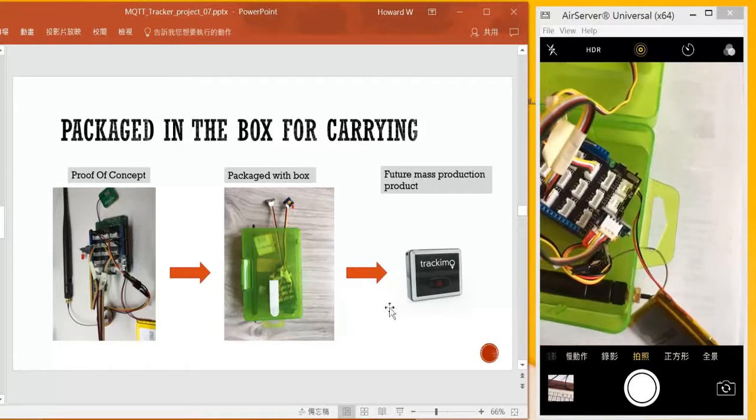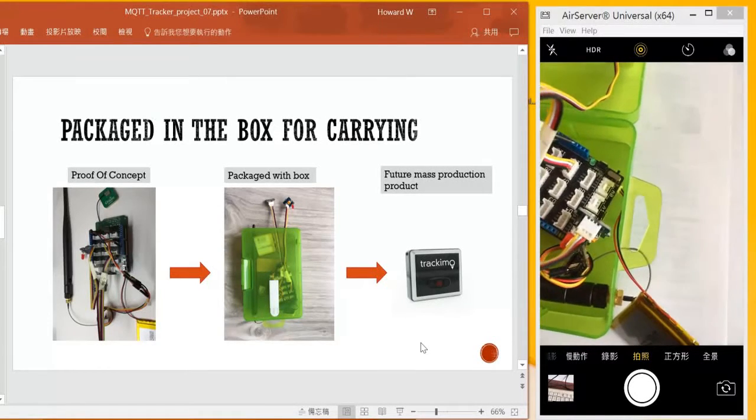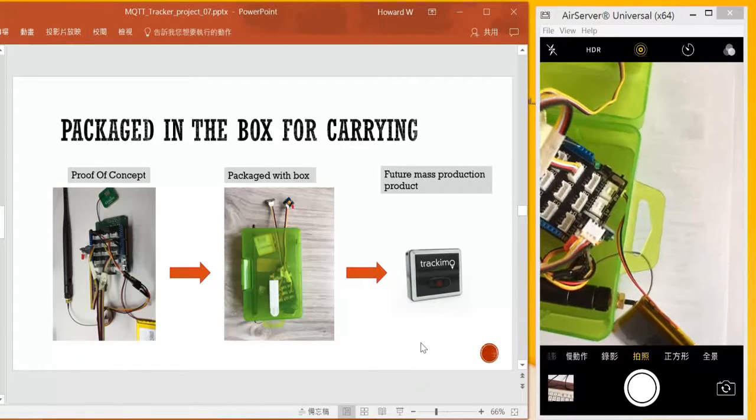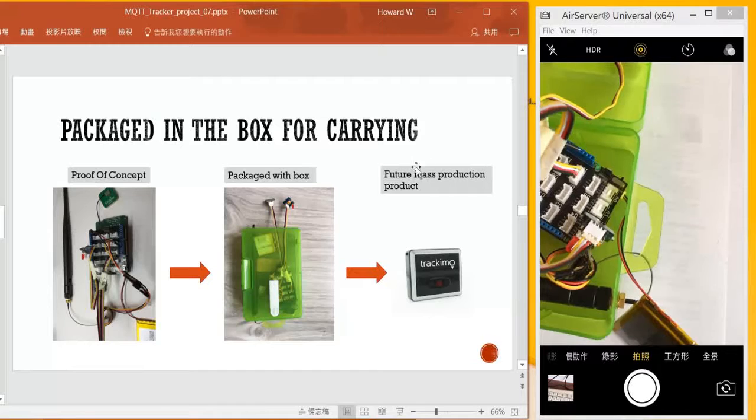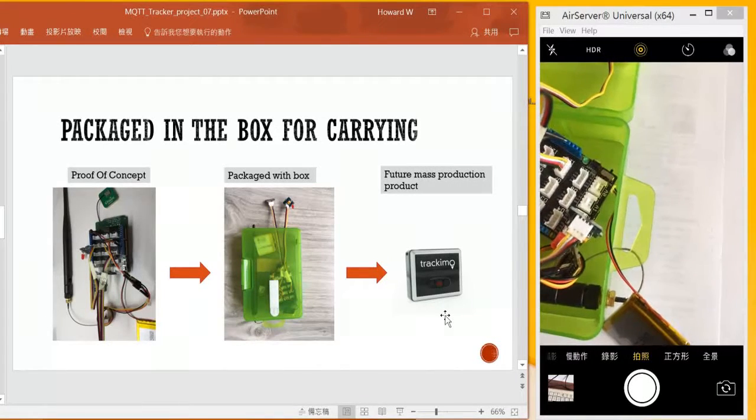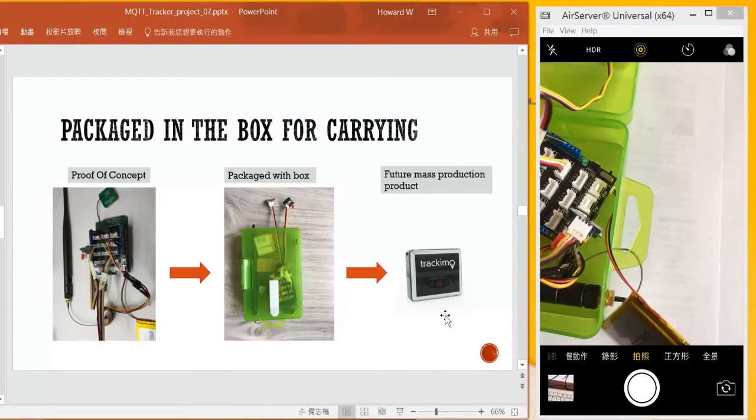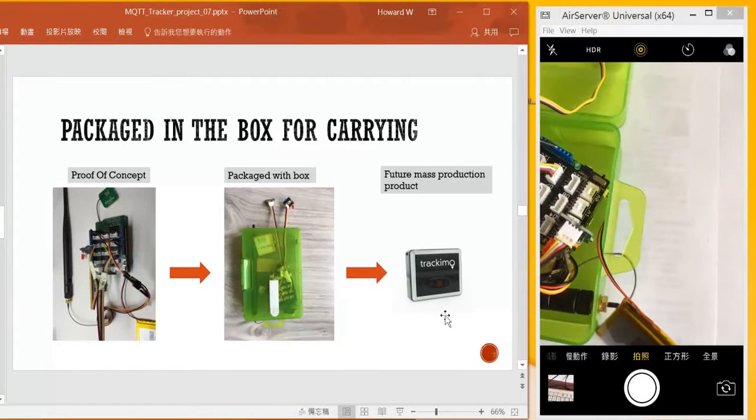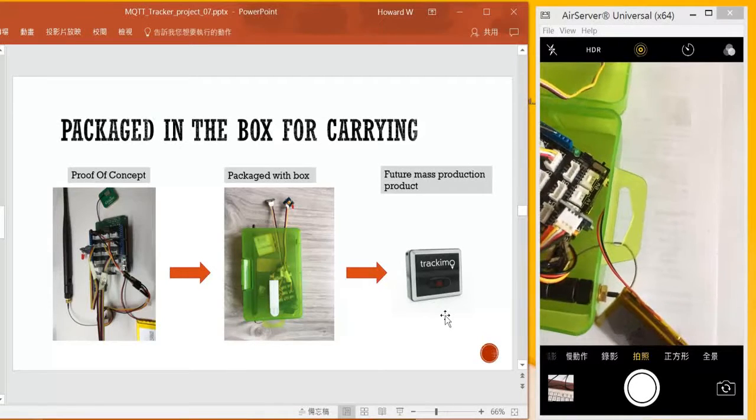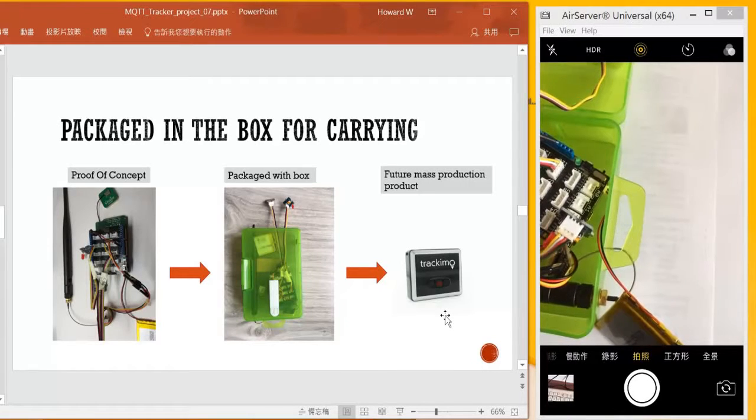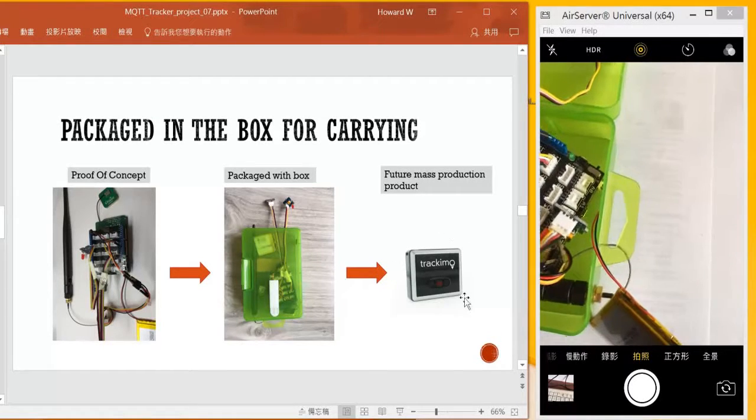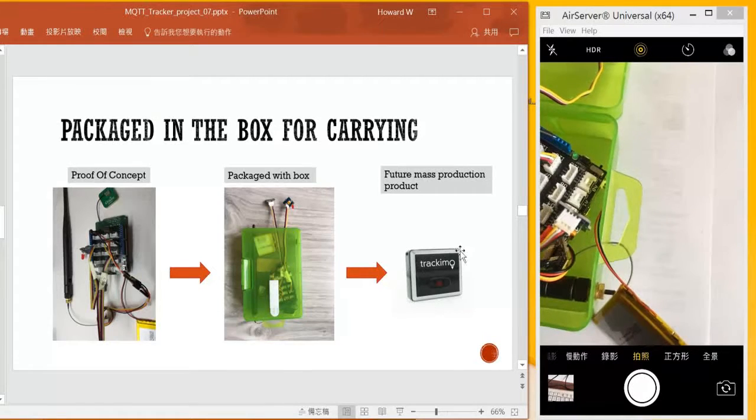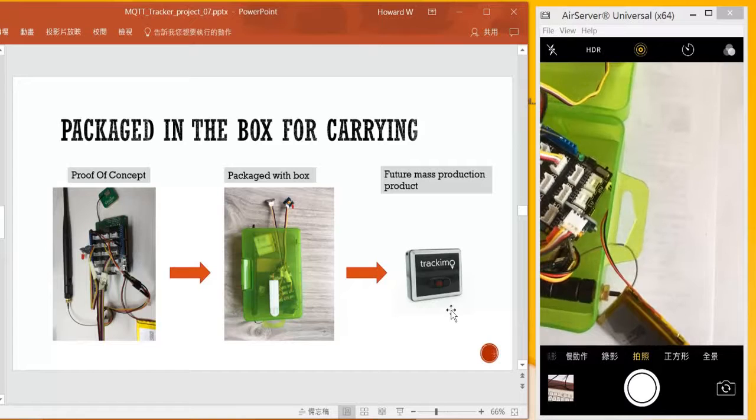If you think the product is good and you want many devices, you can take the design to the design house. There are a lot of companies, electronic companies, that will help with Arduino devices and make it in production, so you might make it smaller and it should be the product like this.